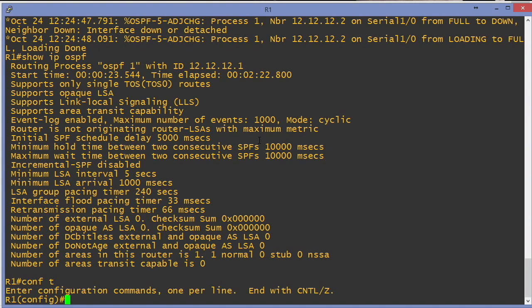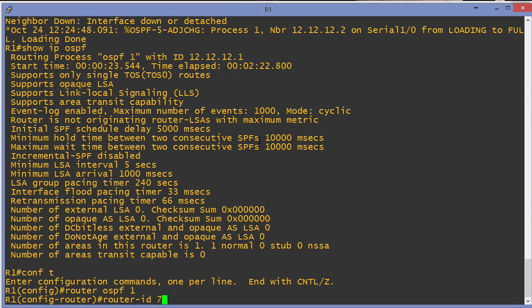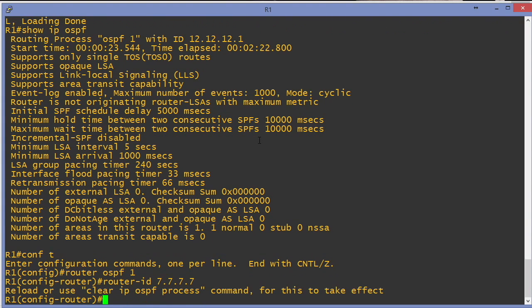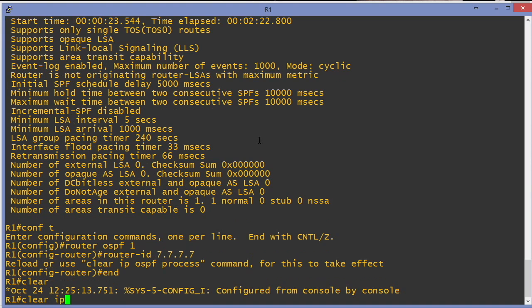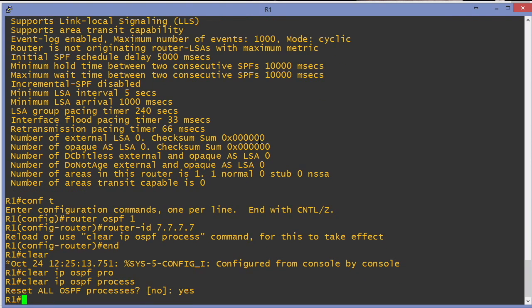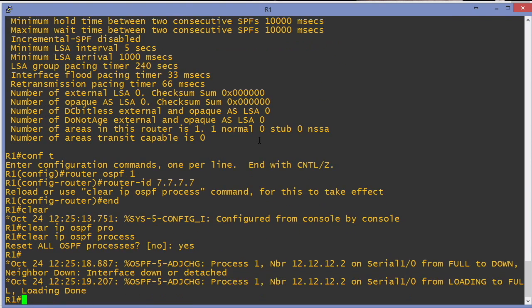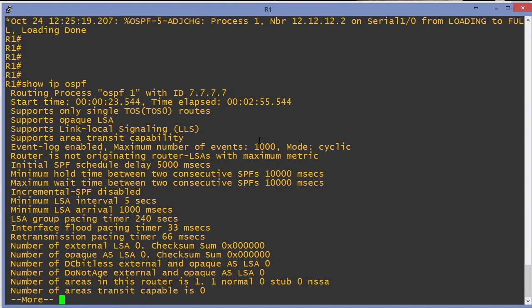Could we really use anything we wanted? One last test here. I'll say router ID. We'll make up something crazy, 7.7.7.7. And sure enough, it just says clear IP OSPF process in order for that change to take effect. Show IP OSPF. And now it's this crazy address that doesn't even exist on our router of 7.7.7.7.